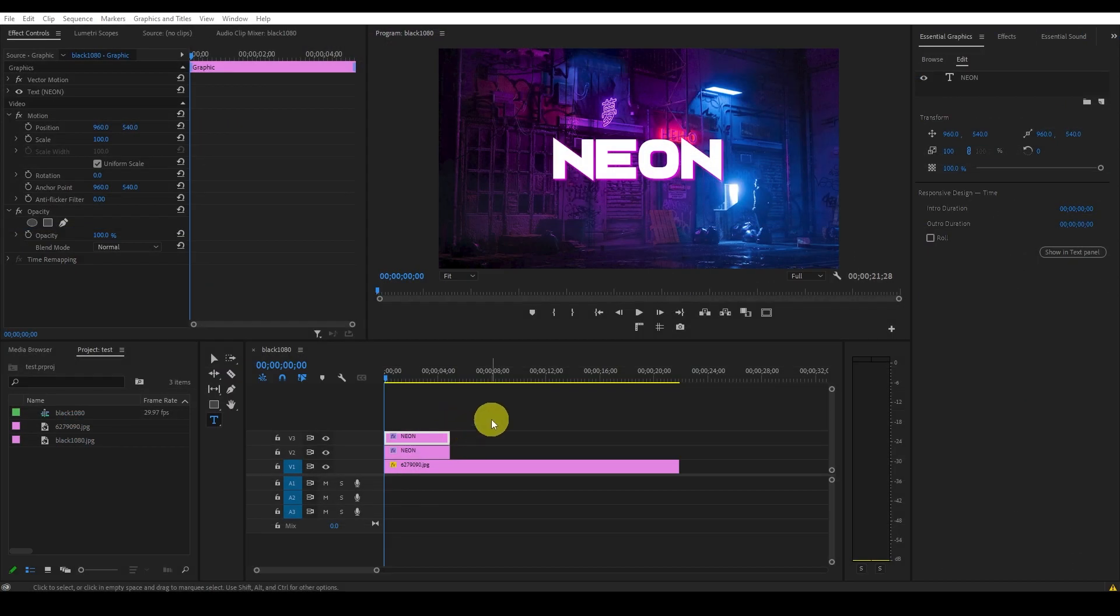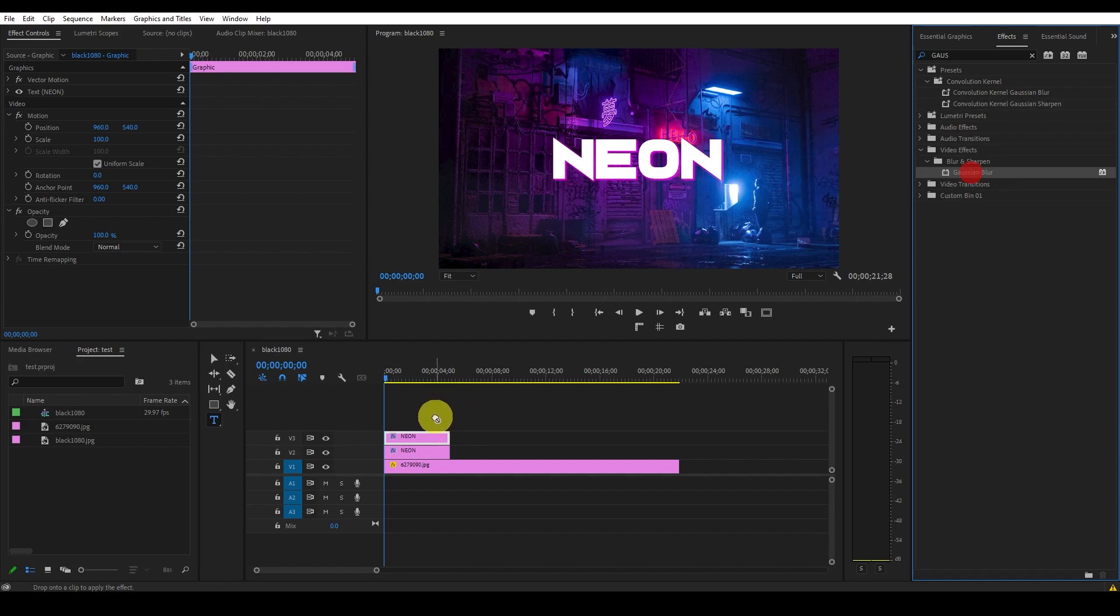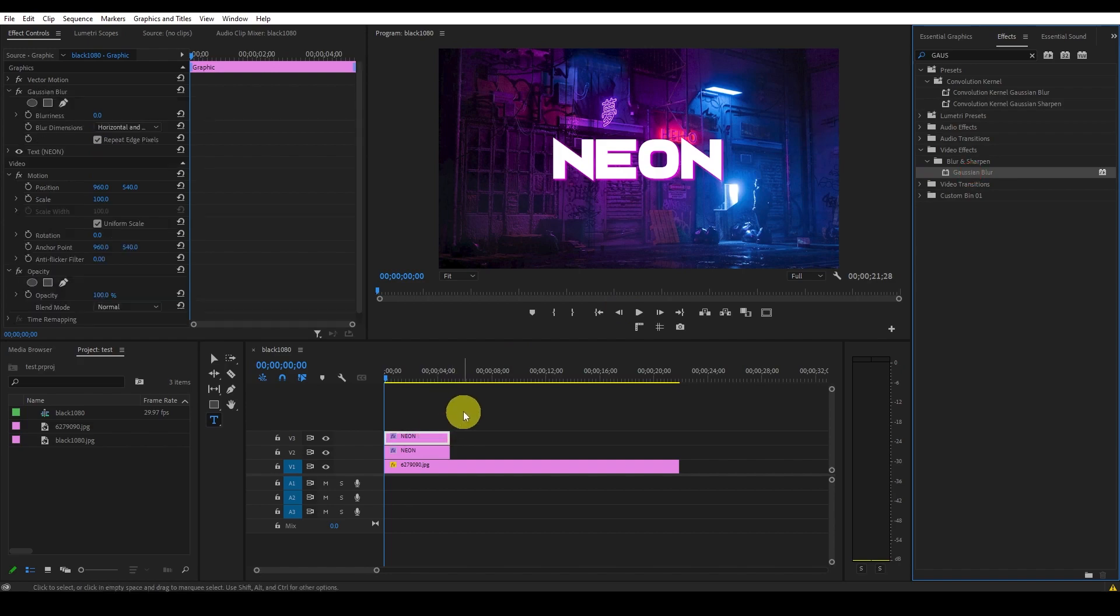Now we want to add Gaussian blur to our duplicated text layer. Go over to effects and type in Gaussian blur and add it to the top text layer we just duplicated.